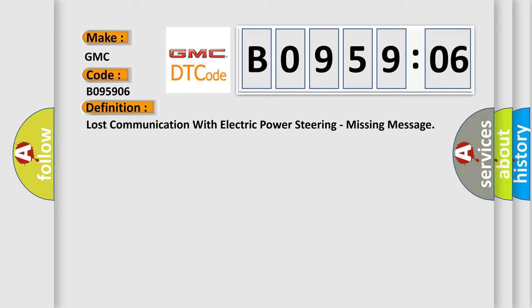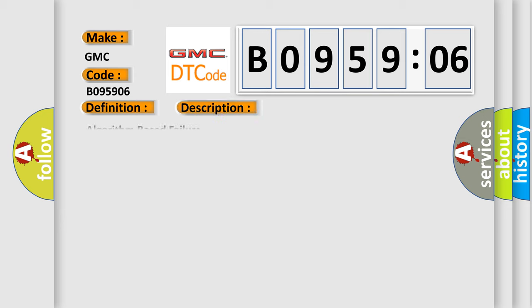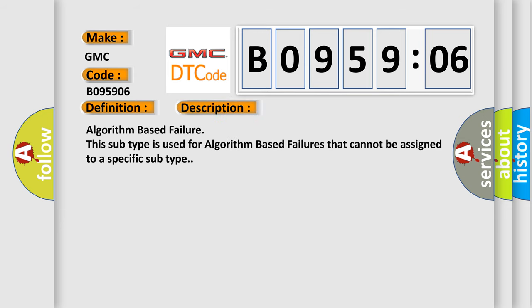And now this is a short description of this DTC code. Algorithm based failure. This subtype is used for algorithm based failures that cannot be assigned to a specific subtype.